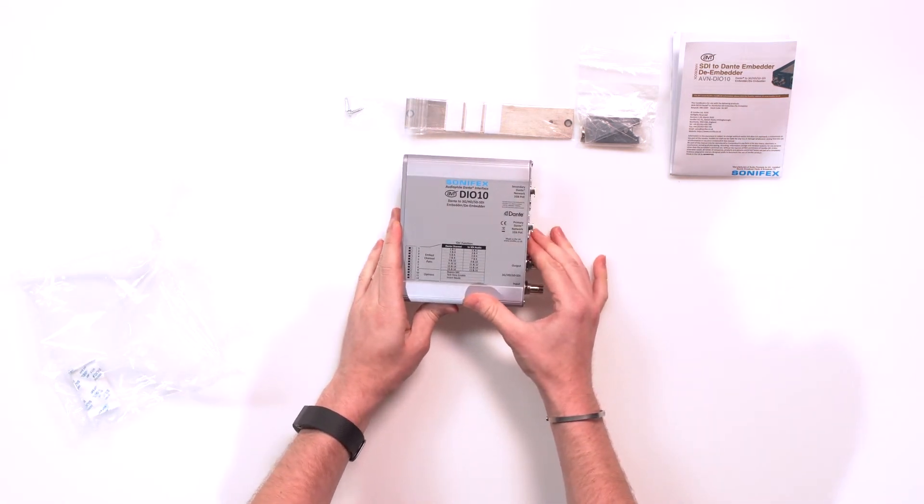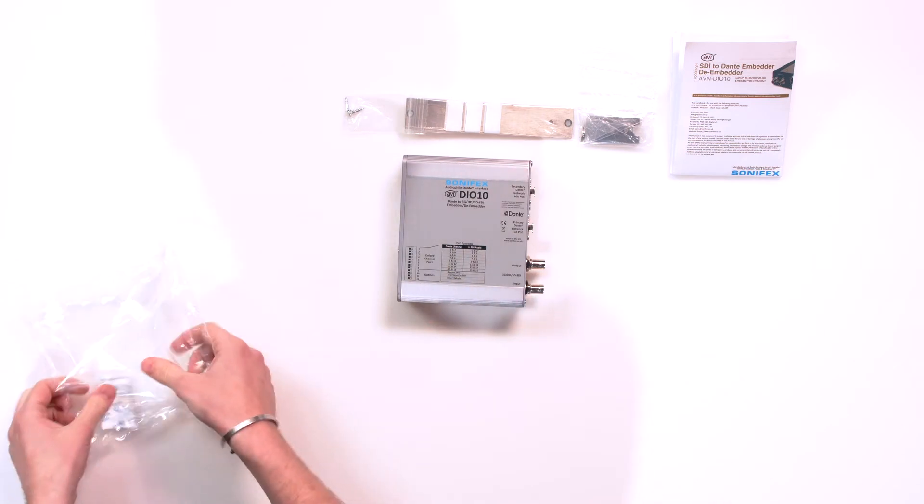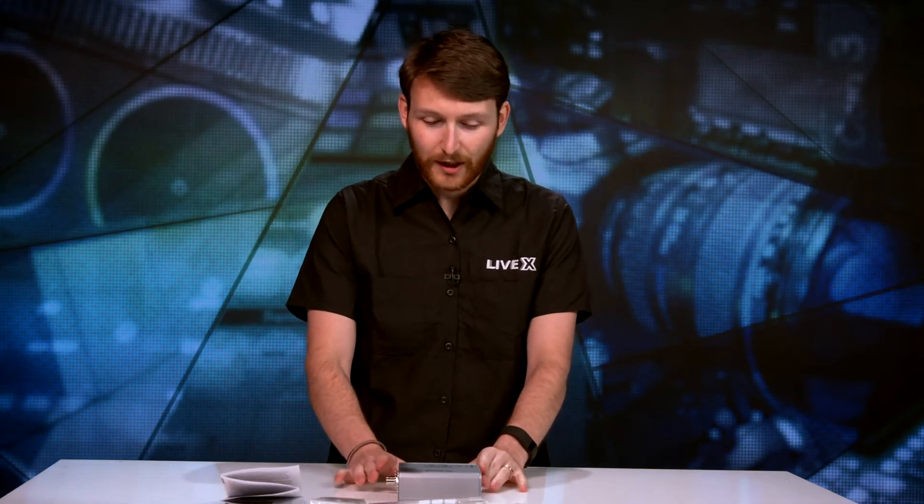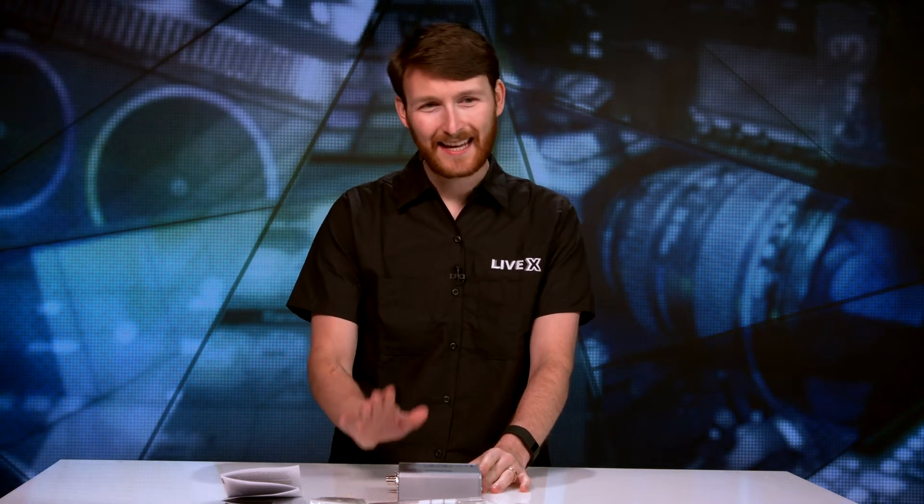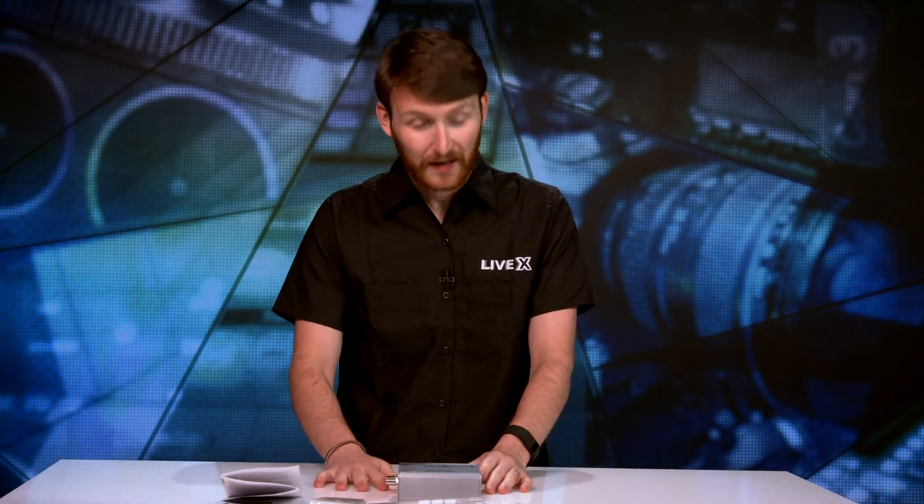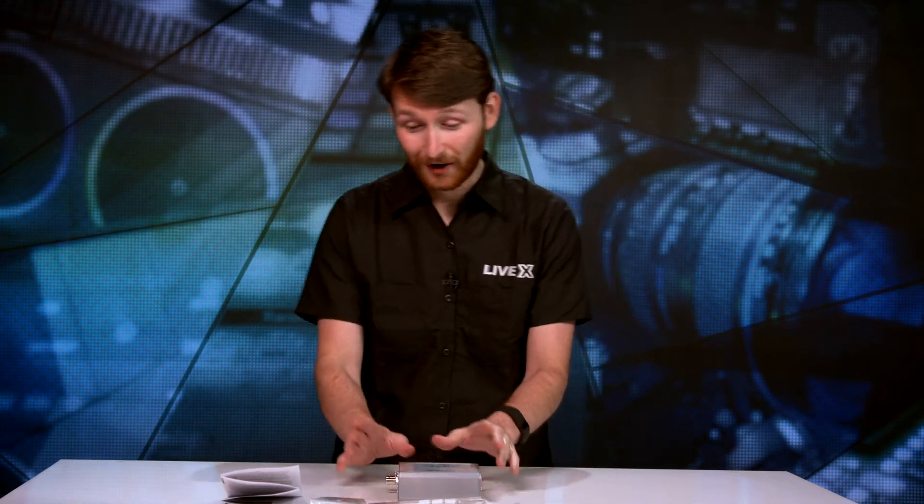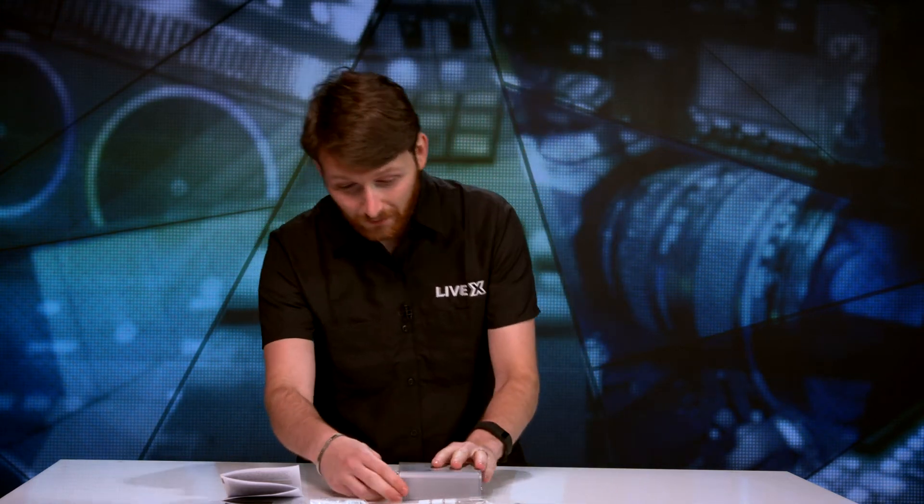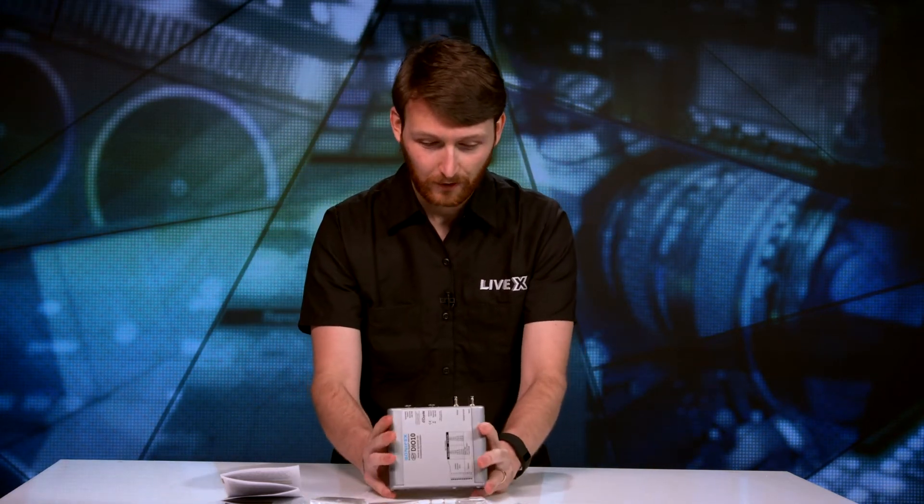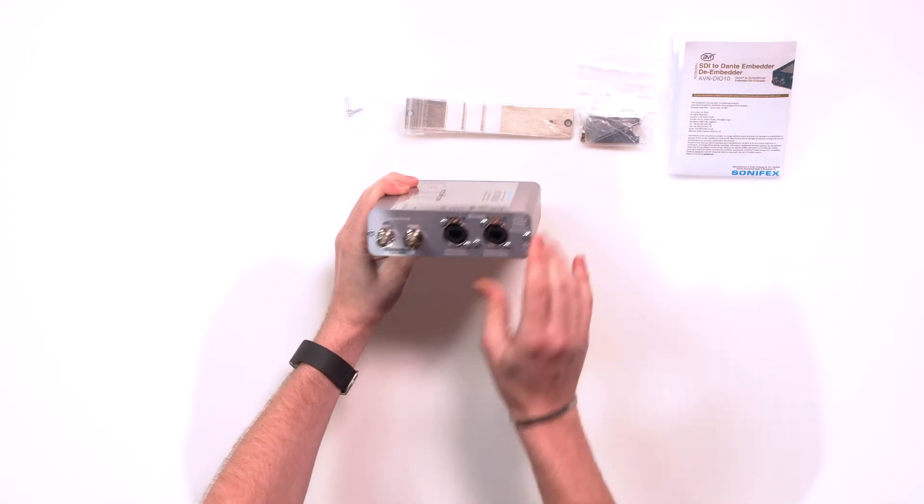The AVN DIO-10. Dante to 3G HD SD SDI embedder, de-embedder. One of the coolest products. So pretty much if we take a look right here at the top.